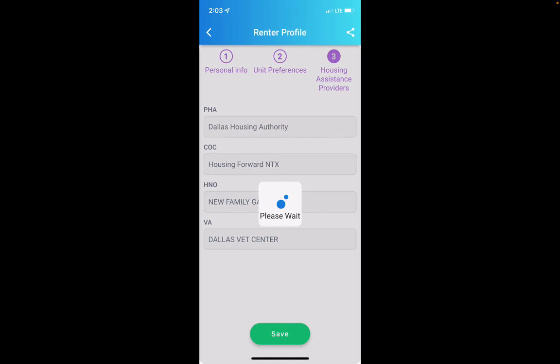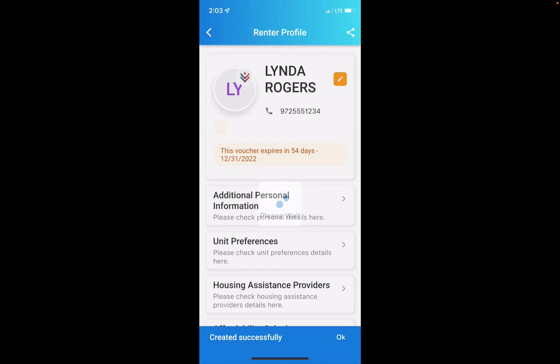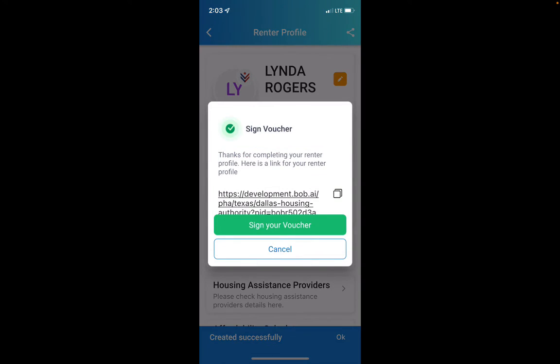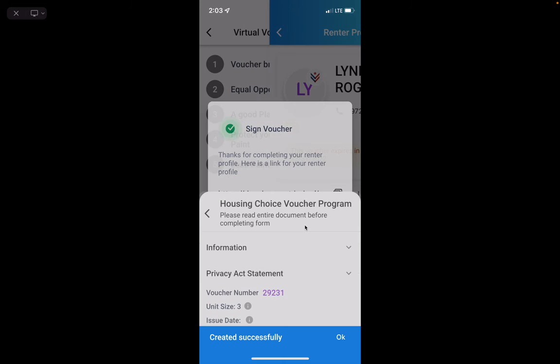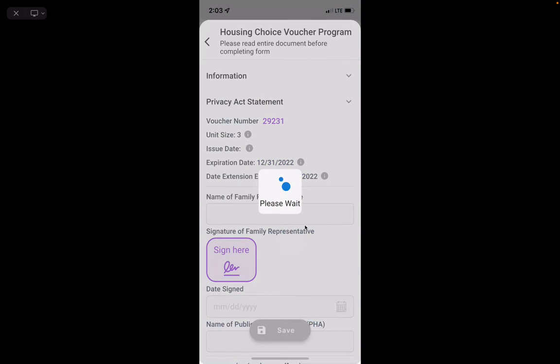Once you're done, you'll have your Renter Profile here and it will give you a link to share your renter profile. The last step is to go in and sign your voucher.